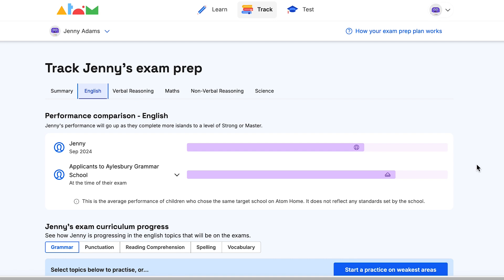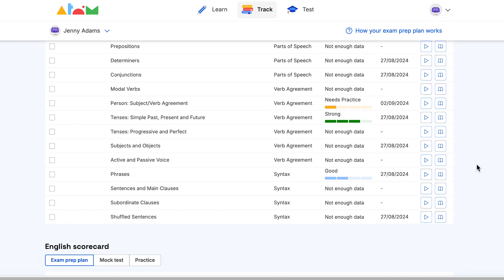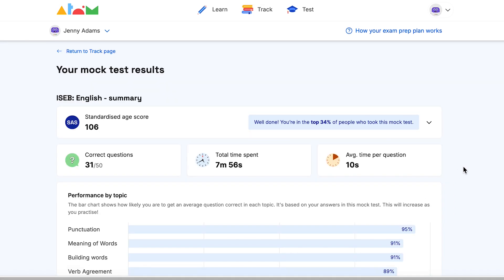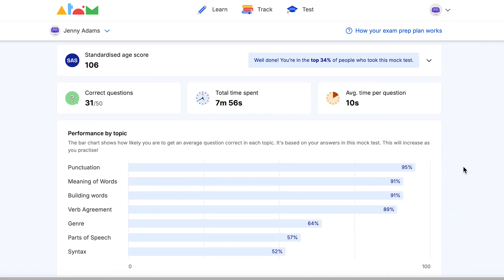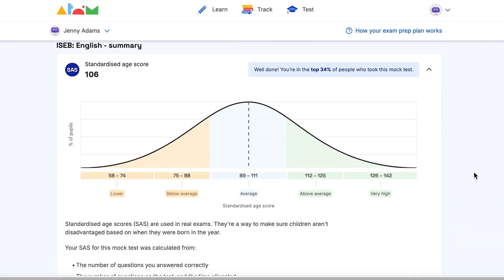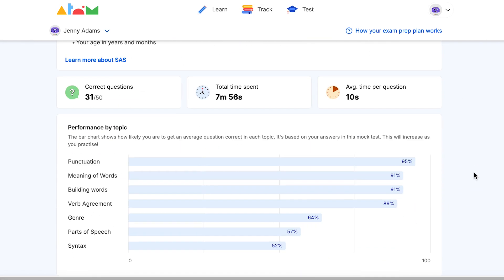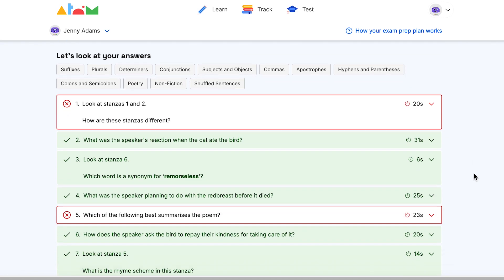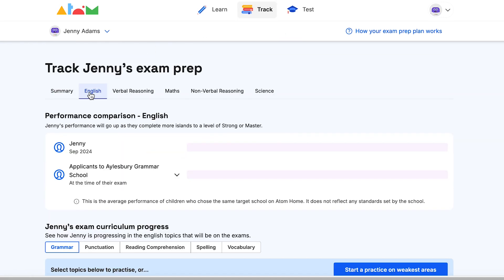If you have an ATOM learning subscription, you'll be able to see your child's standardized age score after every mock test they complete. When they complete a mock test, you'll see details such as their SAS, their ability in all of the tested subtopics, and how they compare against other children applying for the same target school.